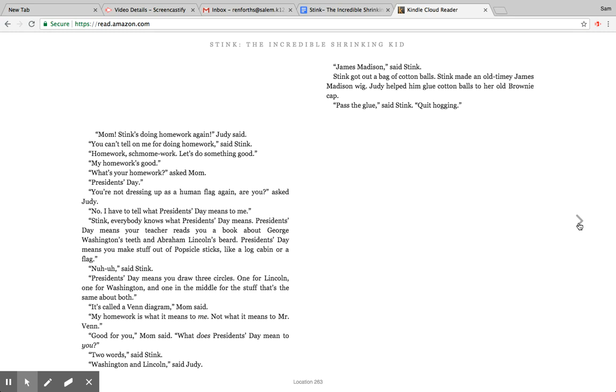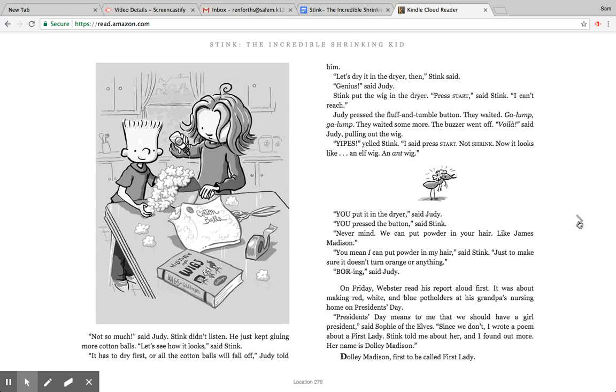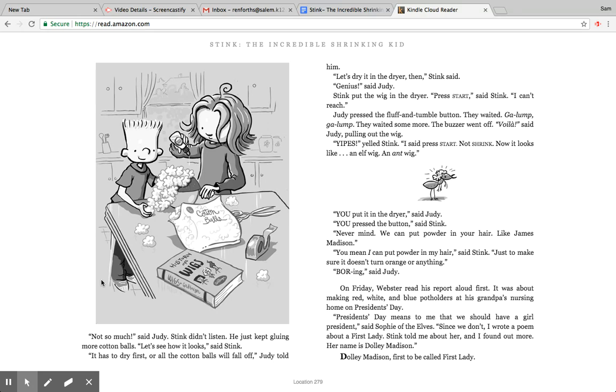Judy helped him glue cotton balls to her old Brownie cap. Pass the glue, said Stink. Quit hogging. Not so much, said Judy. Stink didn't listen. He just kept gluing more cotton balls. Let's see how it looks, said Stink. It has to dry first or all the cotton balls will fall off, Judy told him. Let's dry it in the dryer then, Stink said. Genius, said Judy. Stink put the wig in the dryer. Press start, said Stink. I can't reach. Judy pressed the fluff and tumble button.